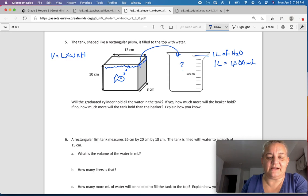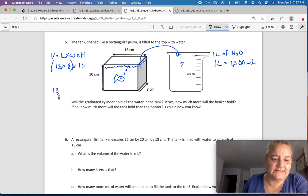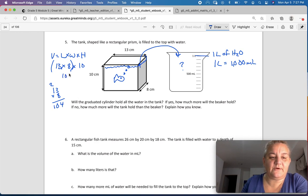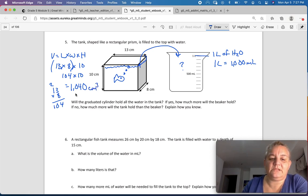We have to figure out how much water is in the tank. Volume equals length times width times height. The length is 13, the width is 8, and the height is 10. 13 times 8 is 104, and 104 times 10 equals 1,040 — wait, let me recalculate — that's 1,040 centimeters cubed.